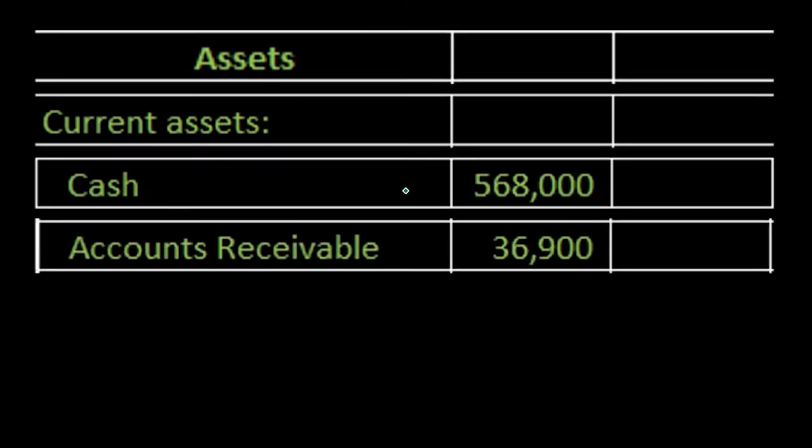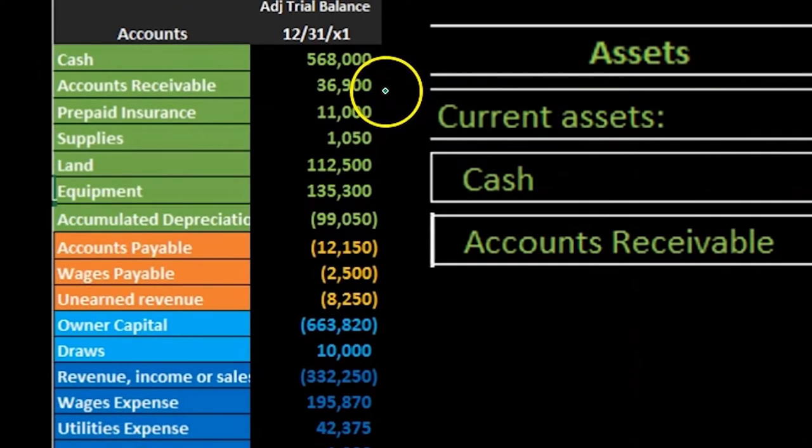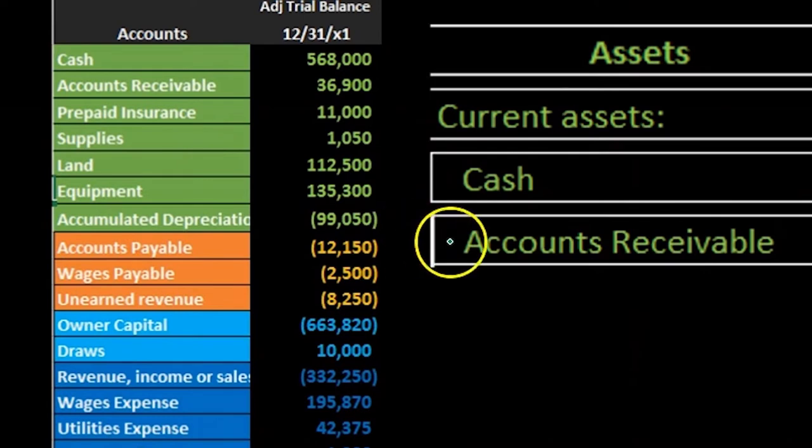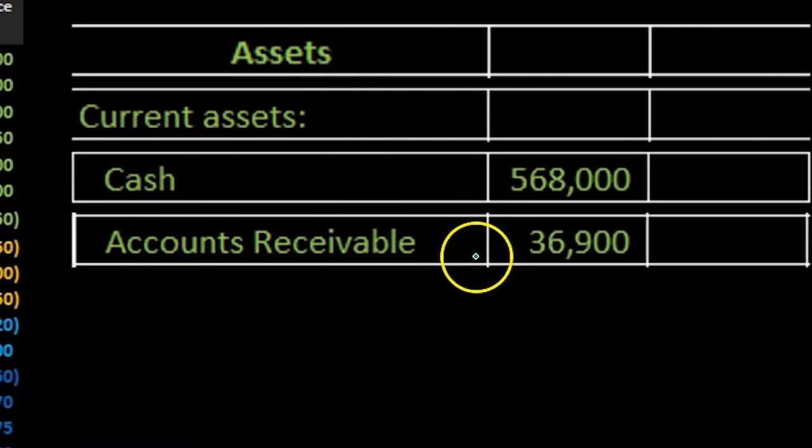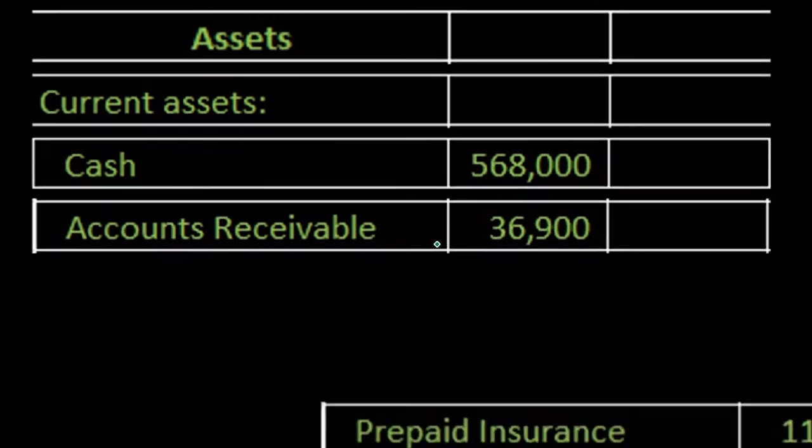Then we're going to do the same for accounts receivable. We're just pulling this number here. Here's the accounts receivable. We're just pulling that number over. We're putting it in the inner column, not a debit column. It's just going to be the inner column that we're subtotaling.